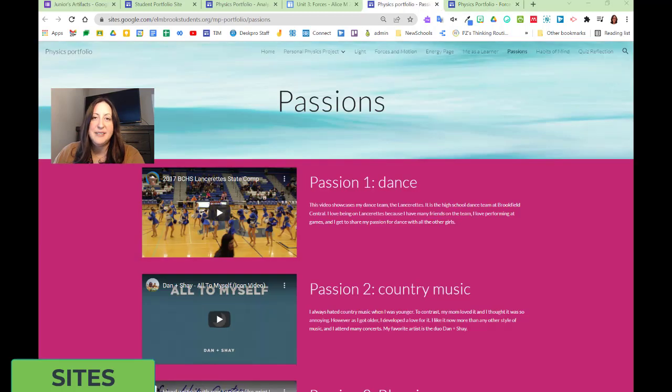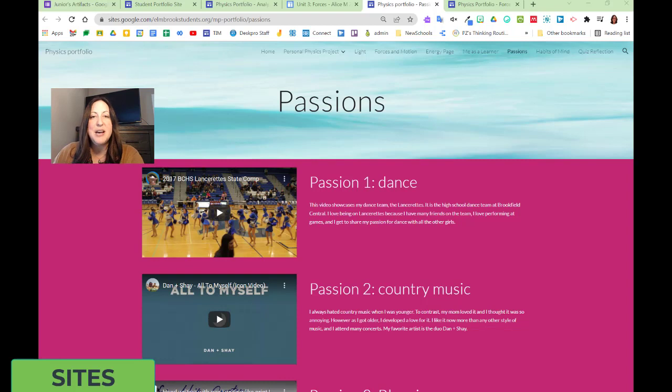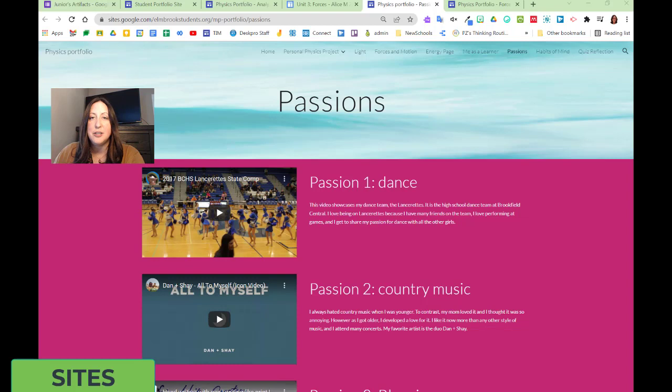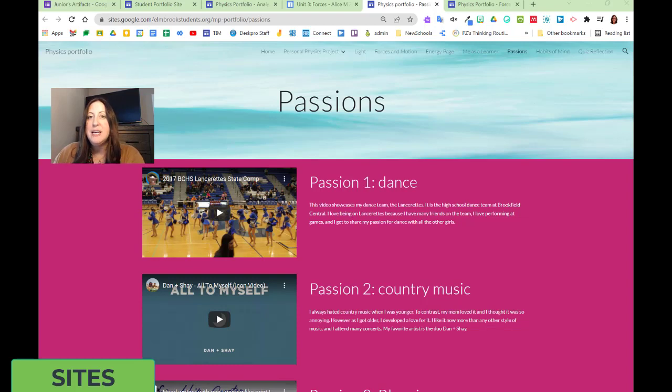In McKenna's site, she is sharing about her passions. This becomes not just a file cabinet, but a collection of who she is as a learner, how she wants to learn, what she's passionate about, and however else she wants to edit it.